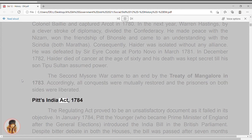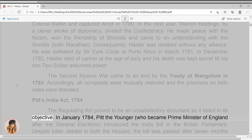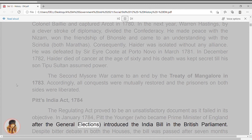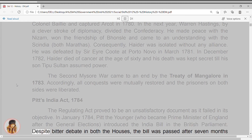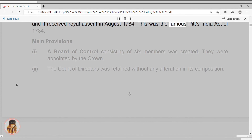Pitt's India Act, 1784. The Regulating Act proved to be an unsatisfactory document as it failed in its objective. In January 1784, Pitt the Younger, who became Prime Minister of England after the general elections, introduced the India Bill in the British Parliament. Despite bitter debate in both the Houses, the Bill was passed after seven months, and it received royal assent in August 1784. This was the famous Pitt's India Act of 1784.